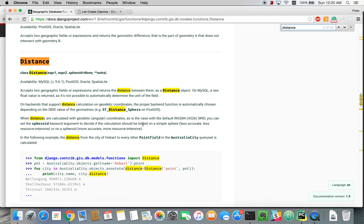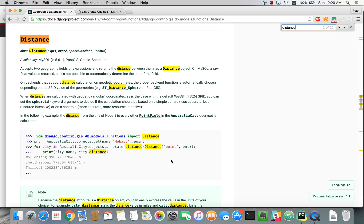And it explains it here. Accepts two geographic fields and returns the distance between them. You can even see an example here.